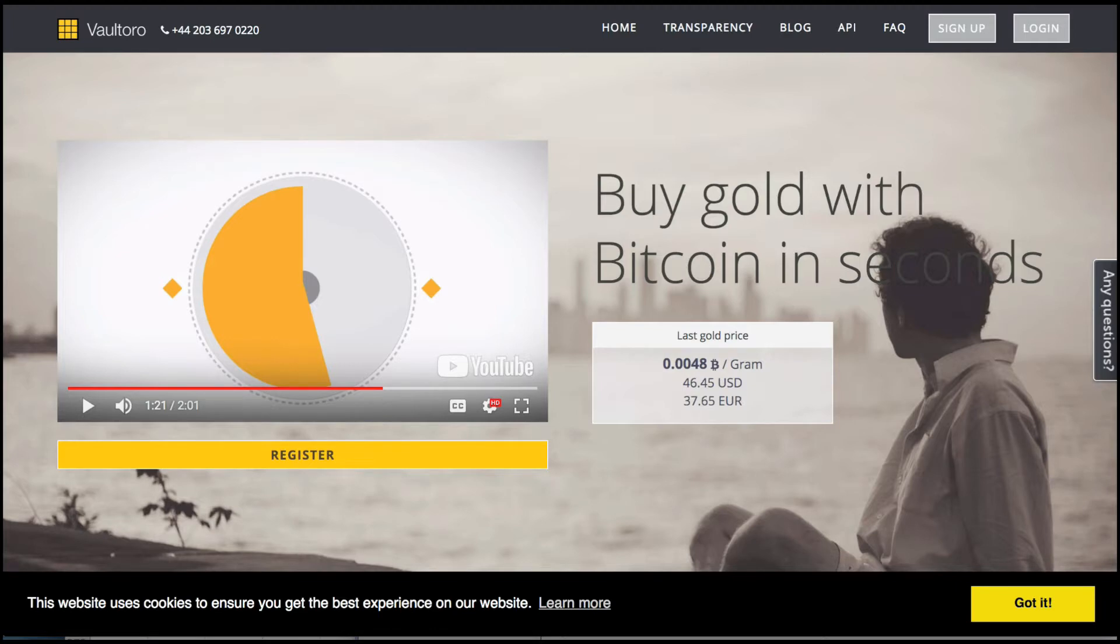these guys come along offering you your Bitcoin in exchange for real physical gold. You can buy gold with Bitcoin in seconds. The gold is actually yours.